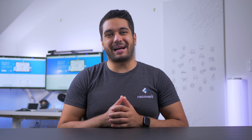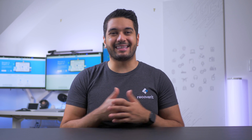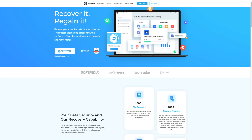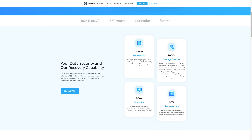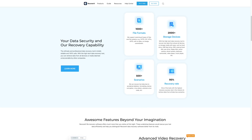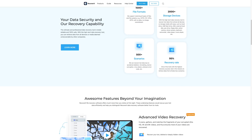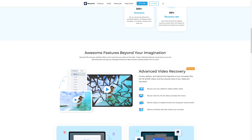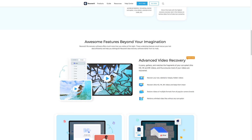Hello everyone, welcome back to our channel. I'm Mike and this is Wondershare Recoverit, a tool that's specifically designed to help users restore deleted or lost files from your storage device or computer.